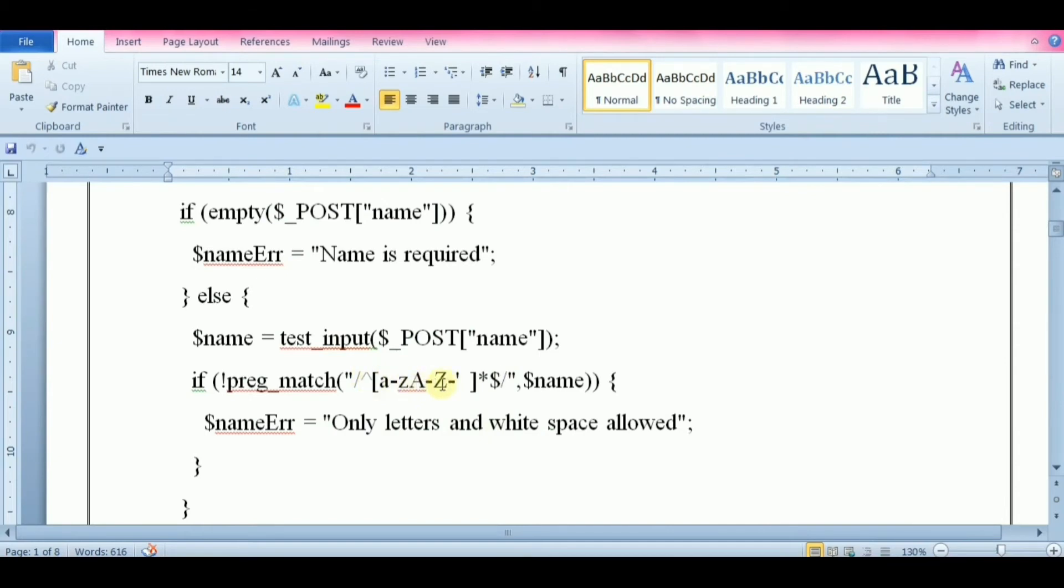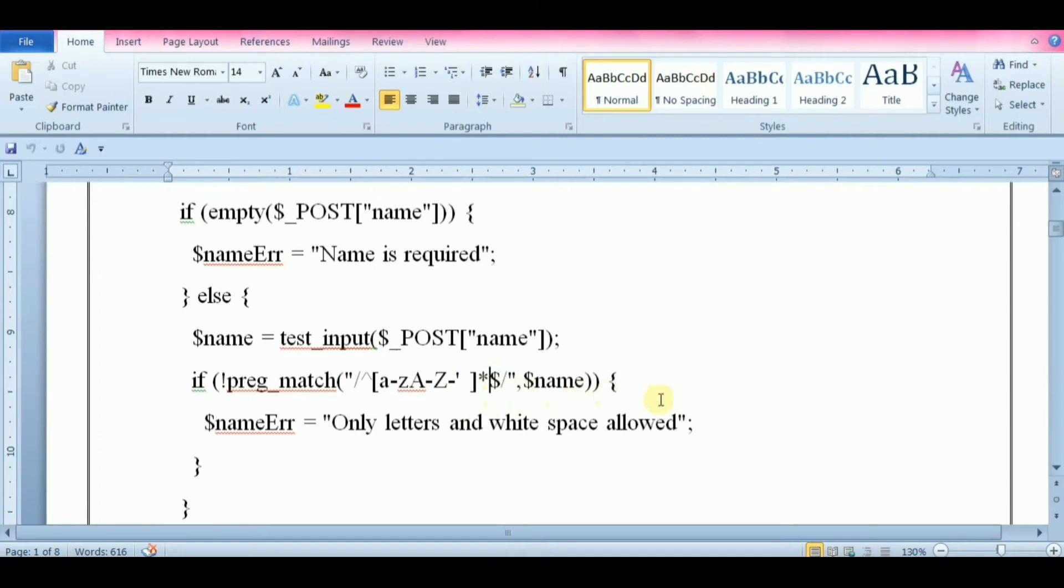This operator ^ indicates the start of string. This indicates any match on any letters, hyphen, single quote, or space. And the * symbol indicates zero or more of the preceding character or element range. And the $ symbol indicates the end of the string.